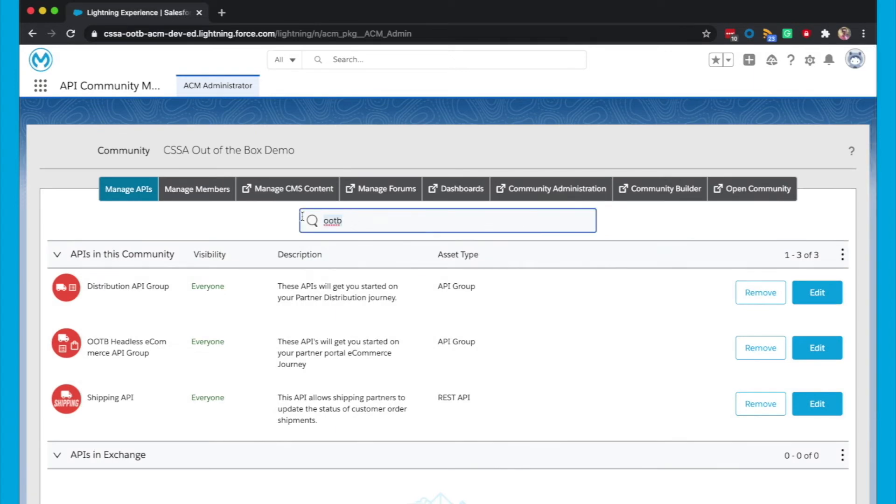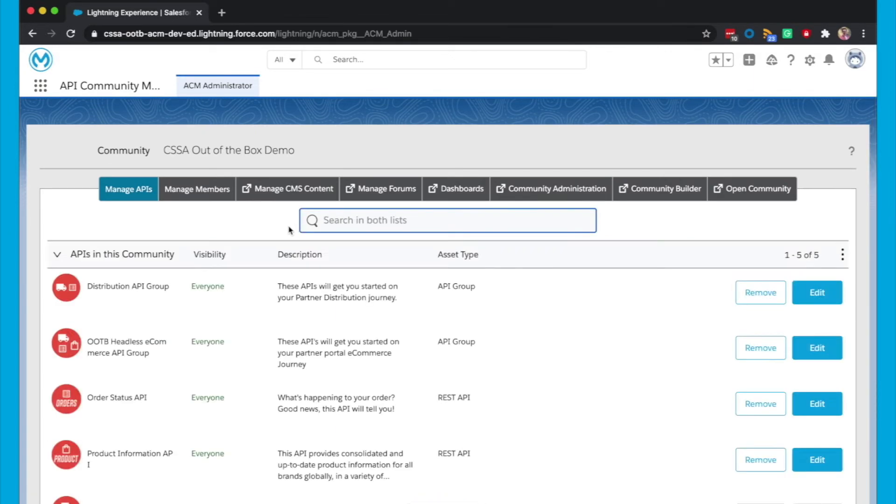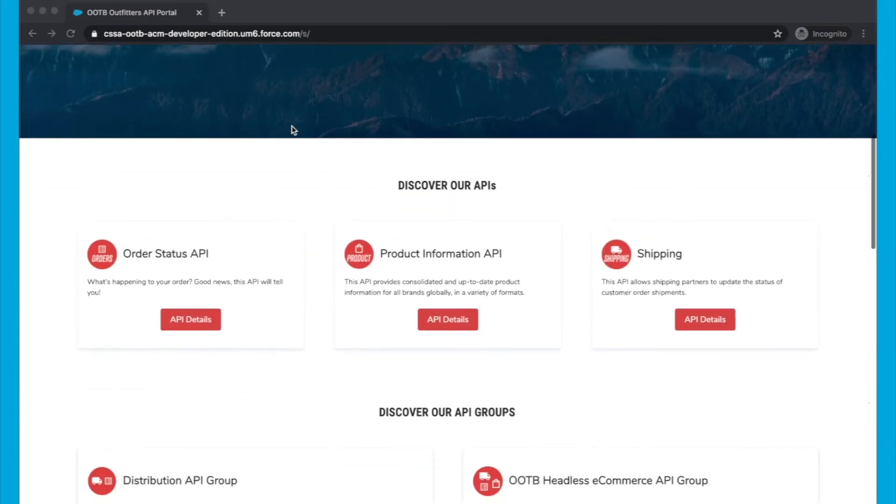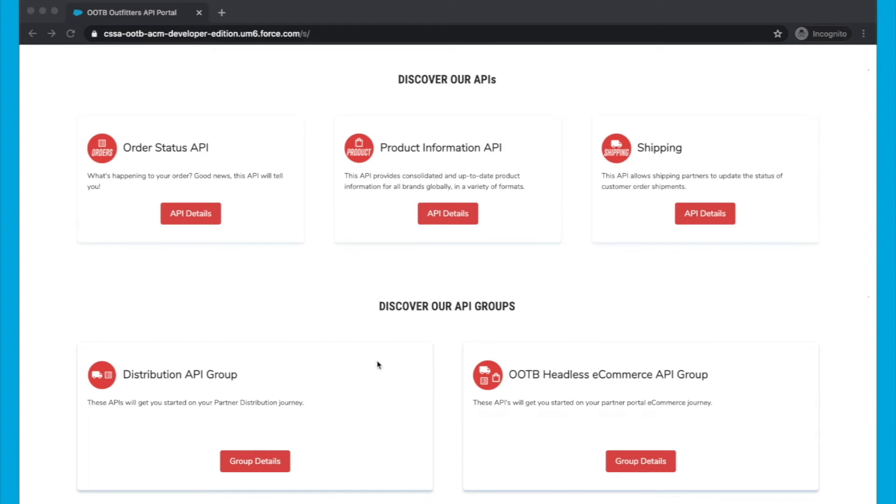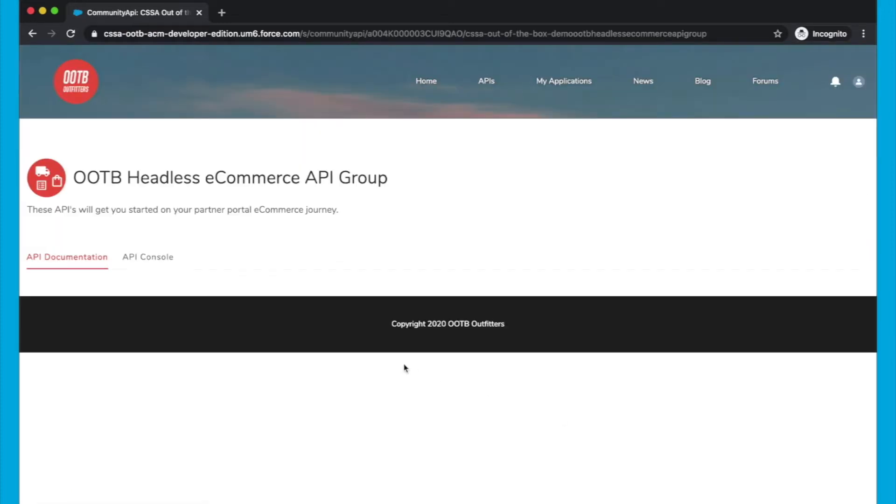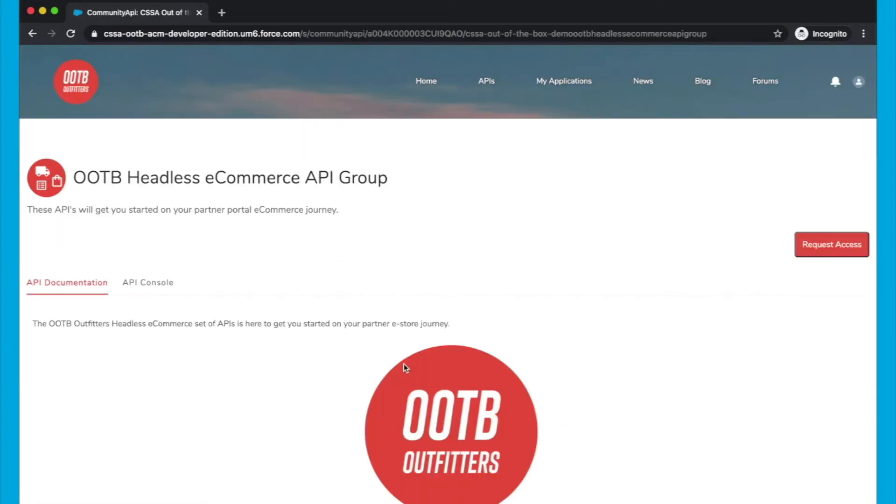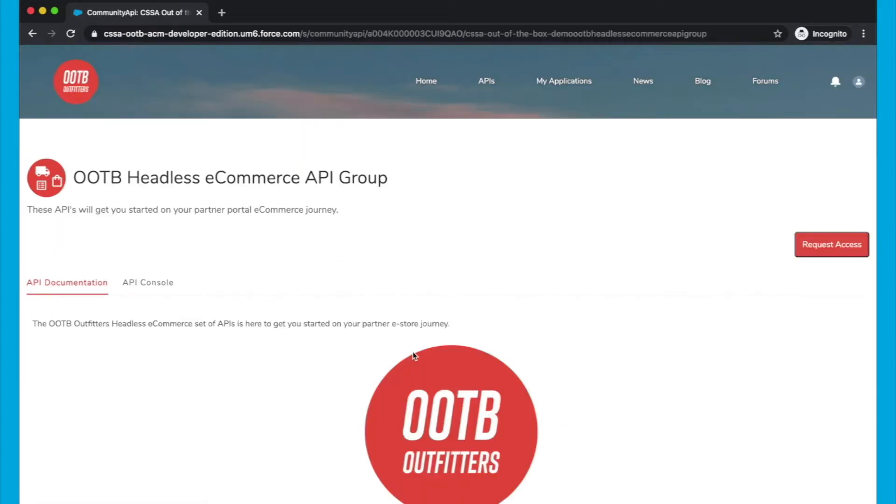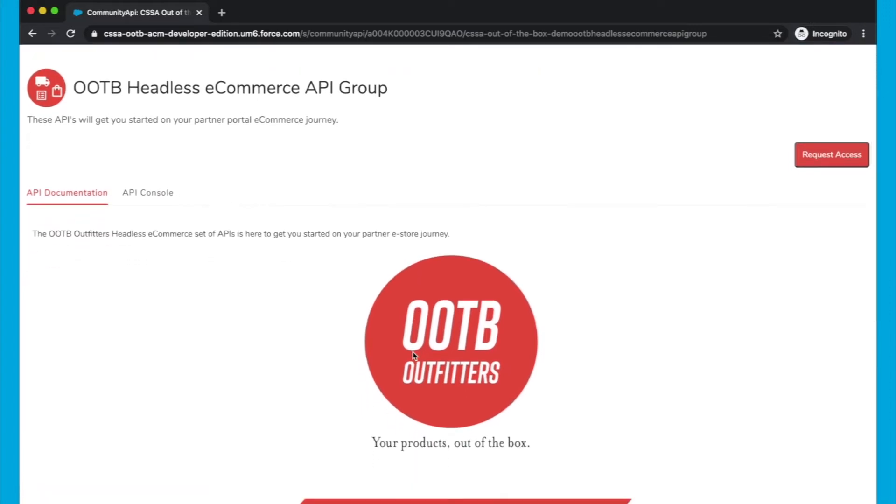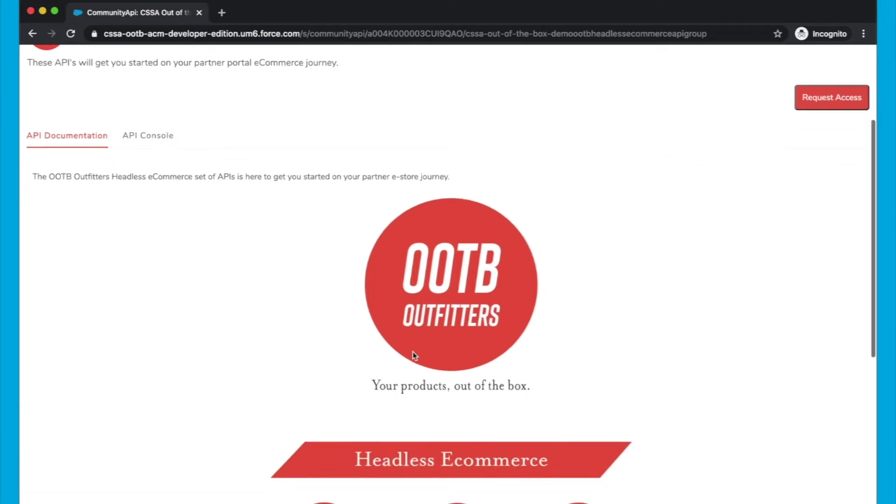And now if we go back, you can see that API Group in the community. Now we have our API Group published in API Community Manager. And if I scroll down, you can see that it's now displayed in this carousel that I've built for API Groups. But if we click on Group Details, you can see that the page doesn't really show us which APIs are in that group. We can of course see the information from the API documentation. But how do I get through to those other API Groups?